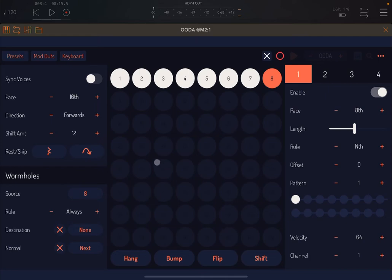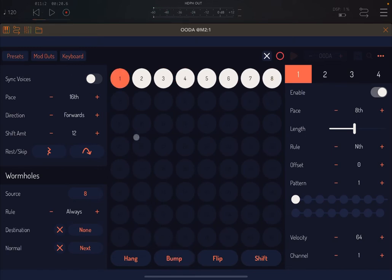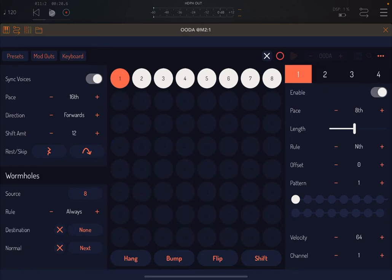You can obtain the same effect by holding the bump button. More specifically, the bump button does the opposite of what the sync voices control is set to. So if this was synchronized and I'm playing, pressing the bump button will do the opposite and remove the synchronization.